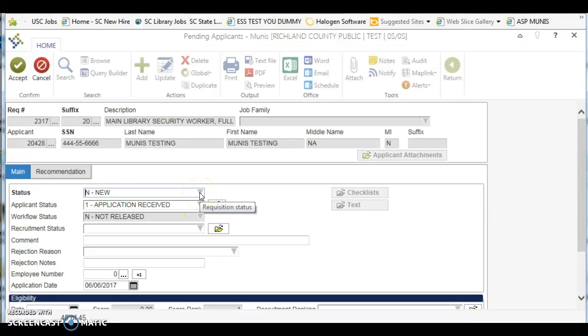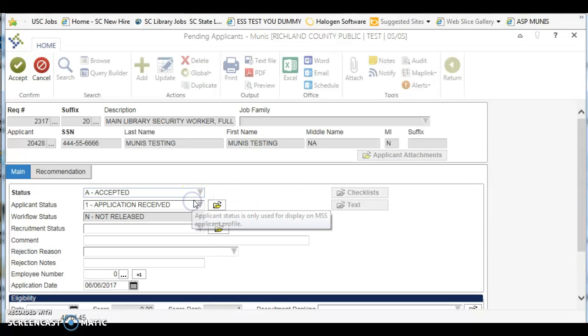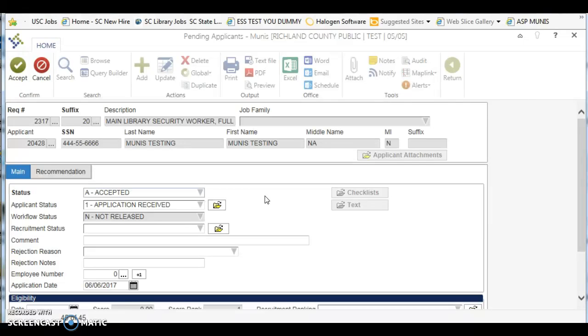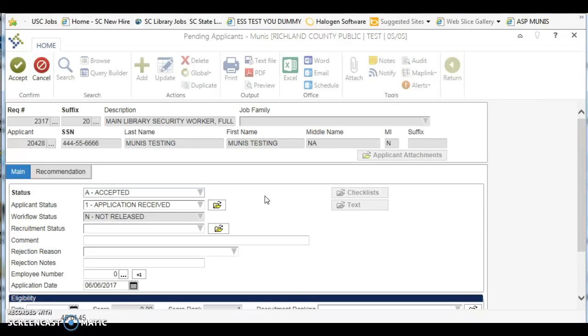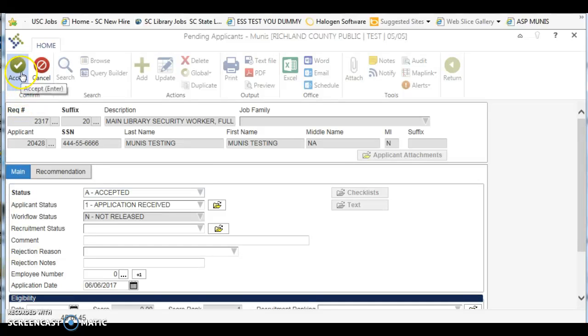If you are choosing somebody for hire, you will choose accepted. Now that does not necessarily mean that person has been contacted and has actually accepted the position yet. Just remember that we are working within the confines of what Munis has to give us within their drop down menu. So for the person you would like to hire, click update, change the status to accepted, and hit enter or accept.